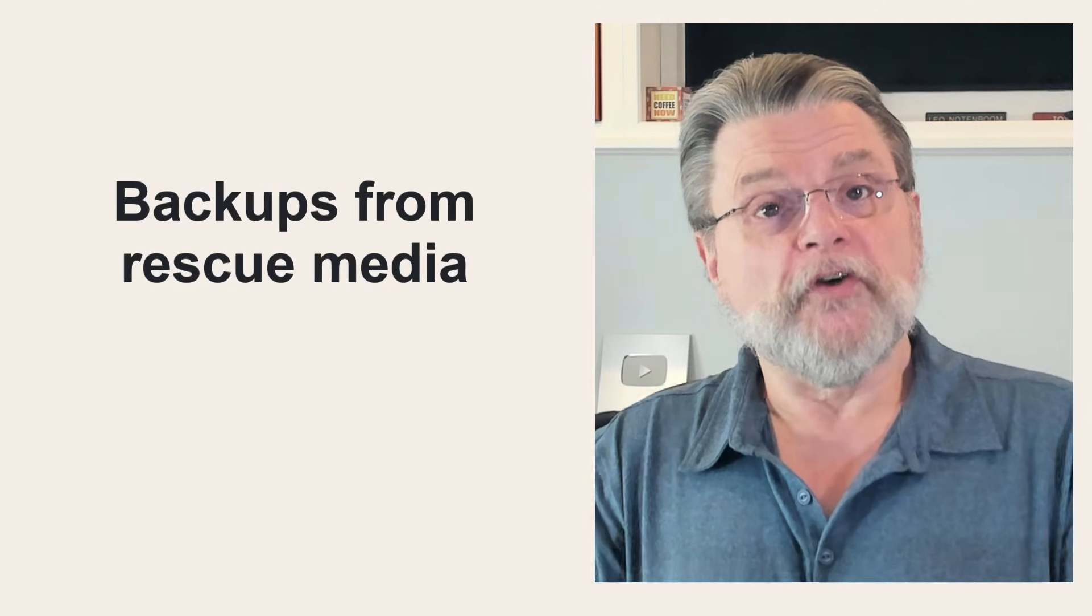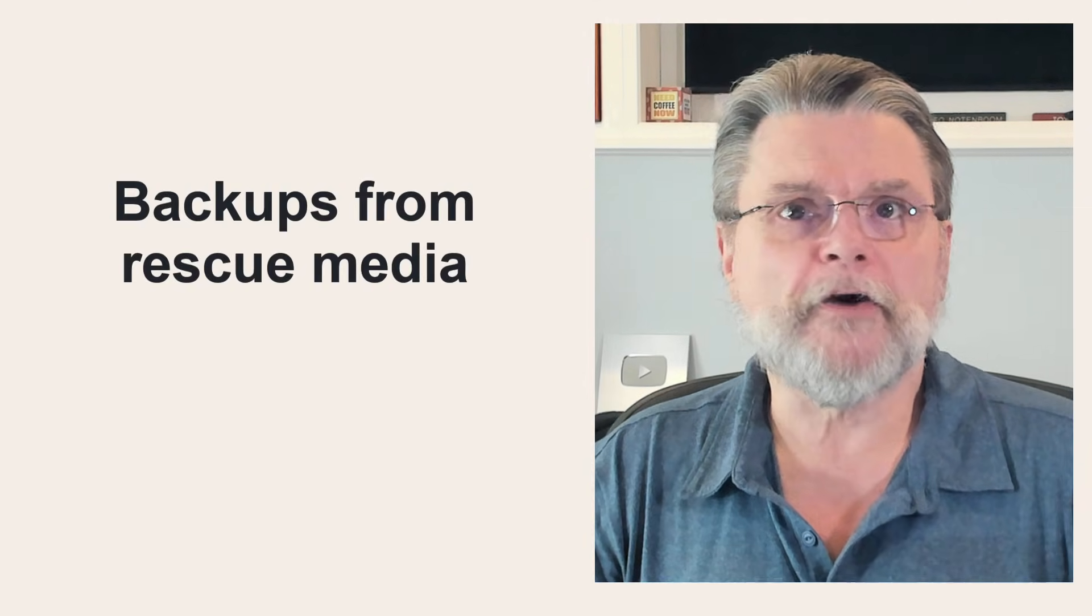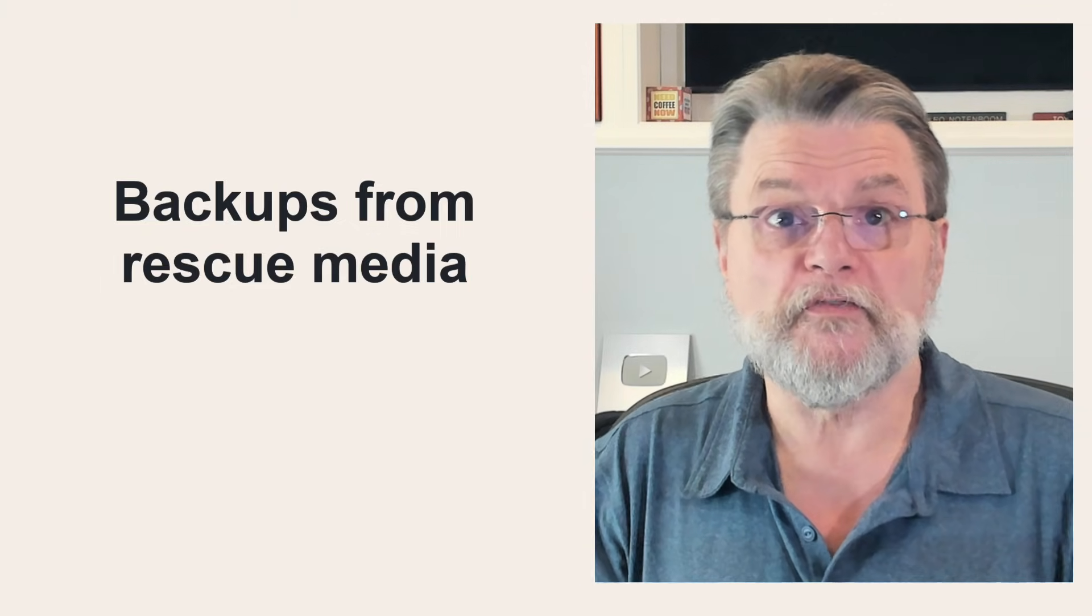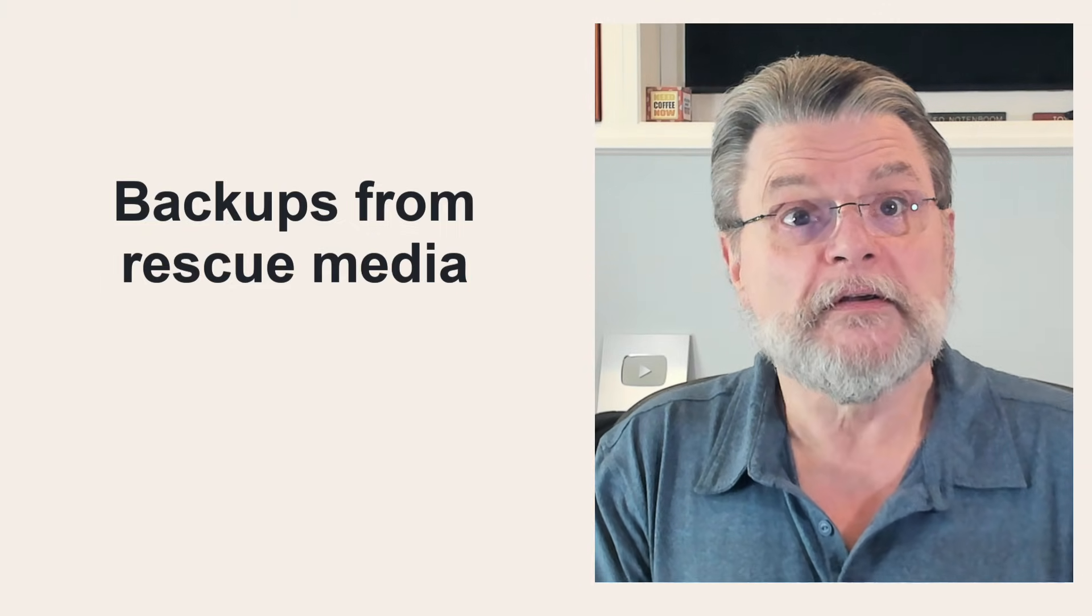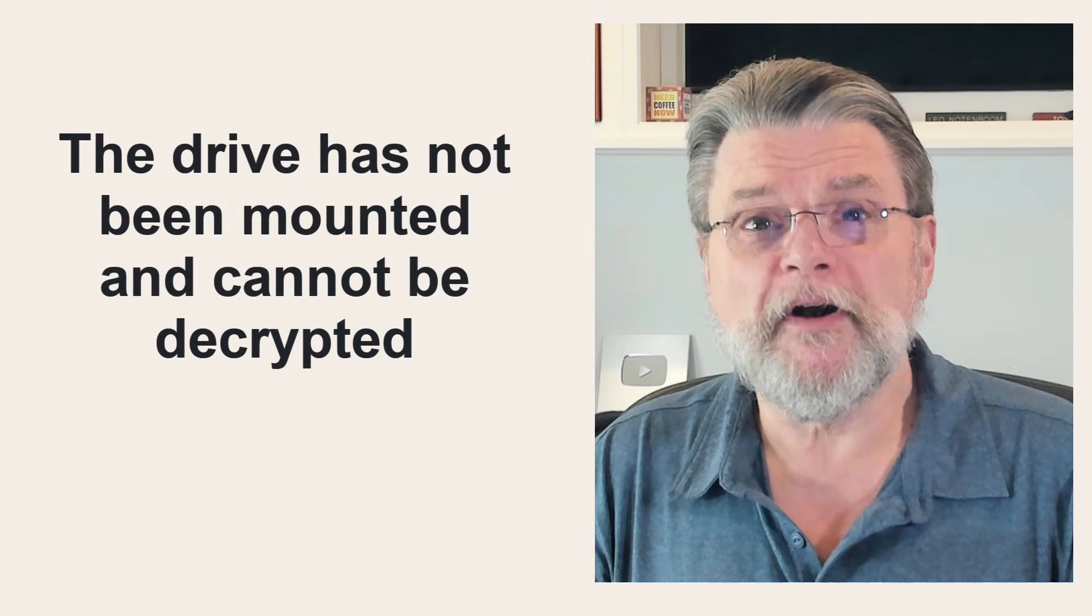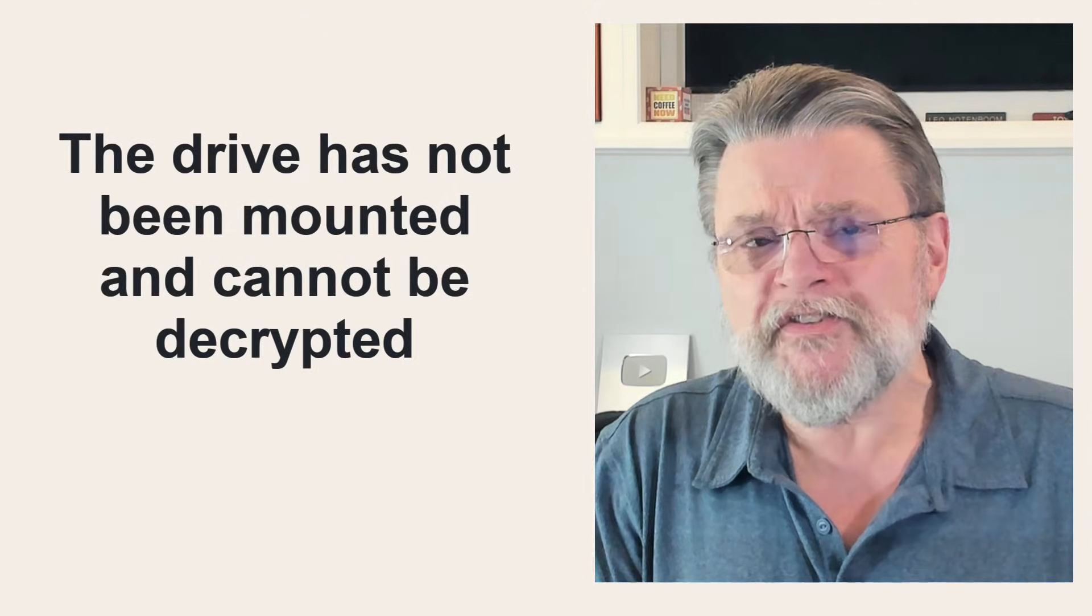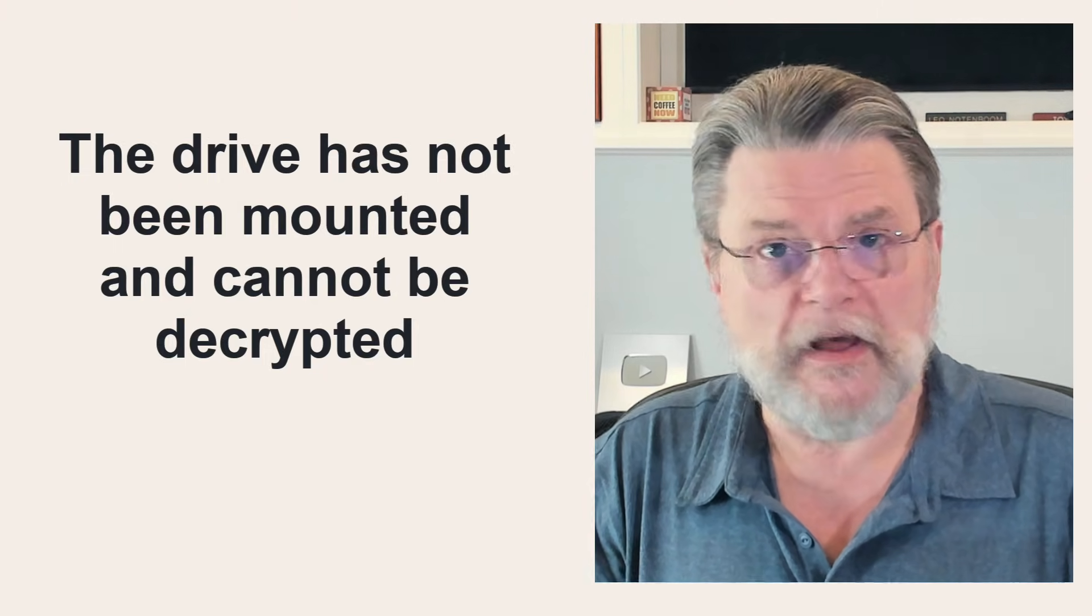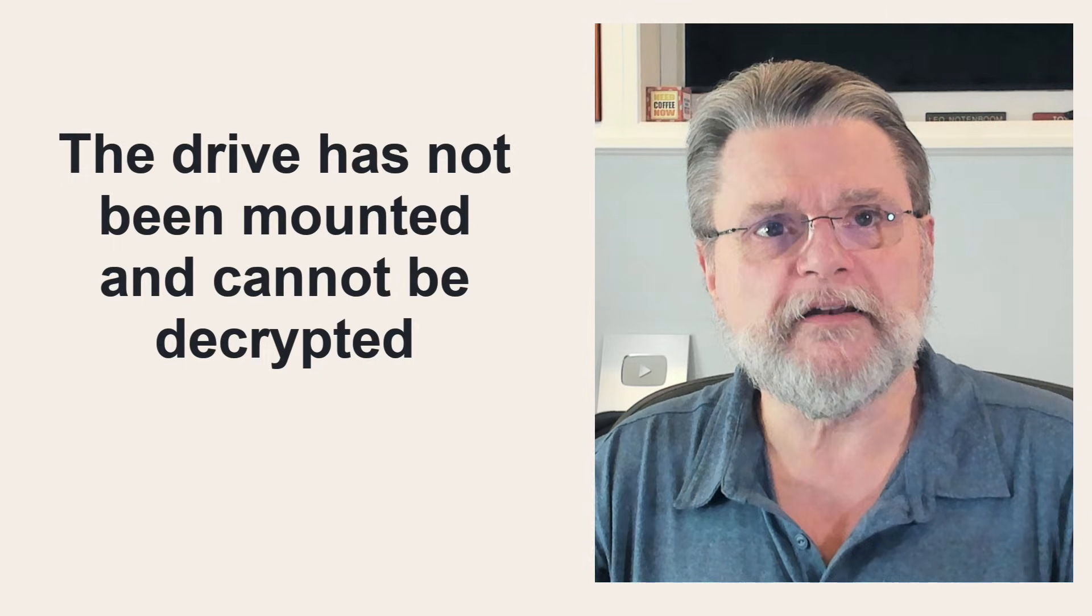Now, so far I've assumed you're signed in and are running your backup software from within Windows. If your drive is BitLocker encrypted, because you're signed in, the files on it are accessible in their unencrypted form. If you boot from your rescue media, which launches a copy of your backup program, and you attempt to make a backup image of your BitLocker encrypted drive, we have a problem. You haven't signed into your PC, so the drive has not been mounted and cannot be decrypted.